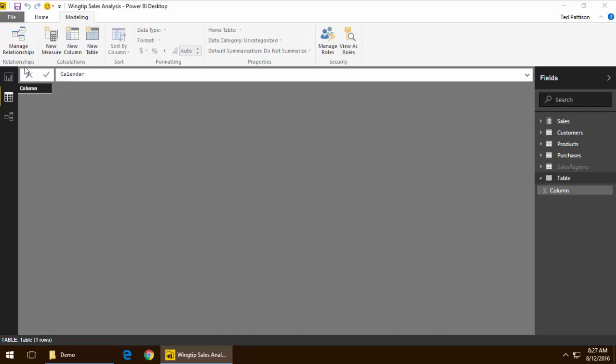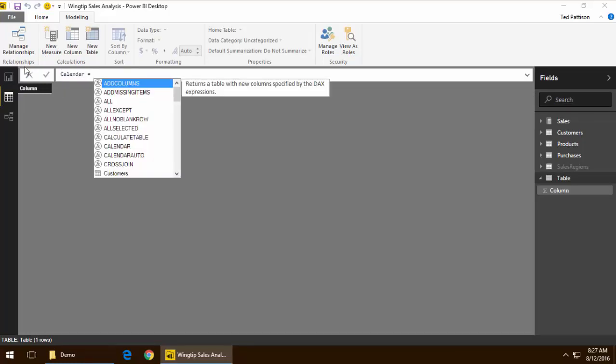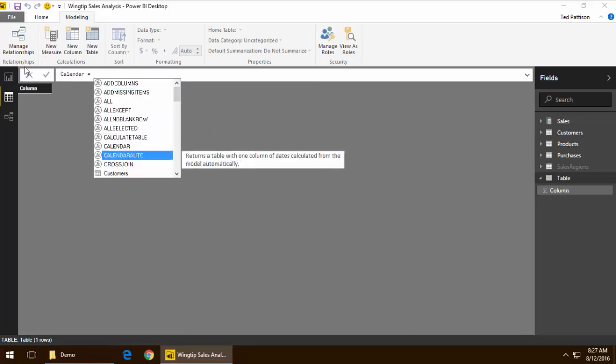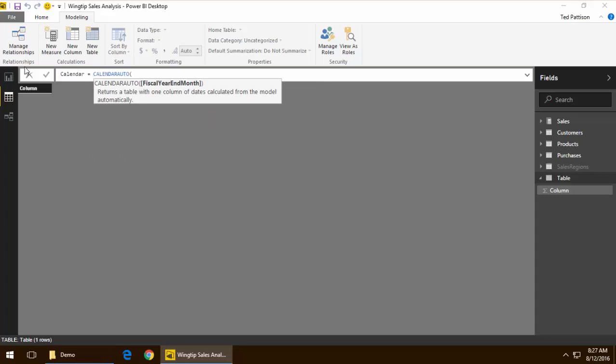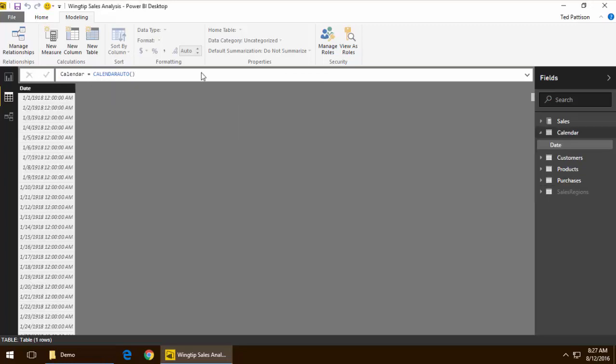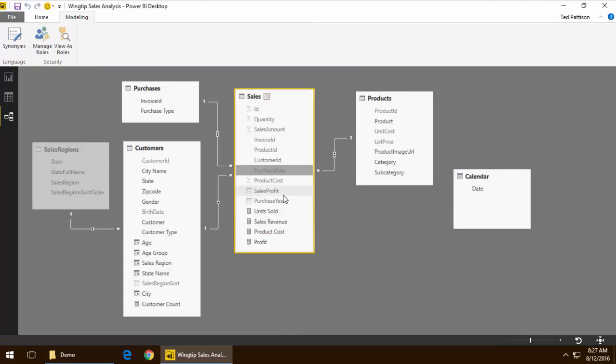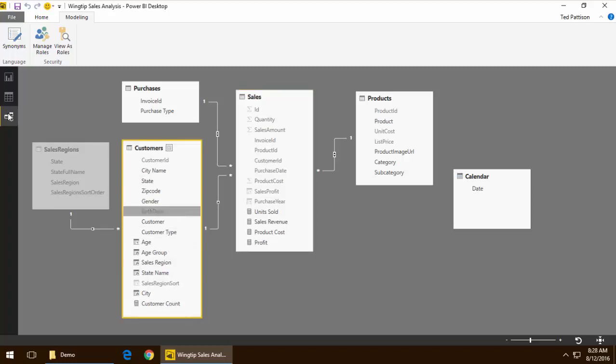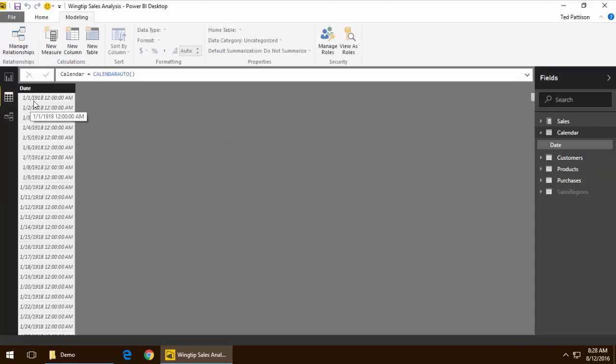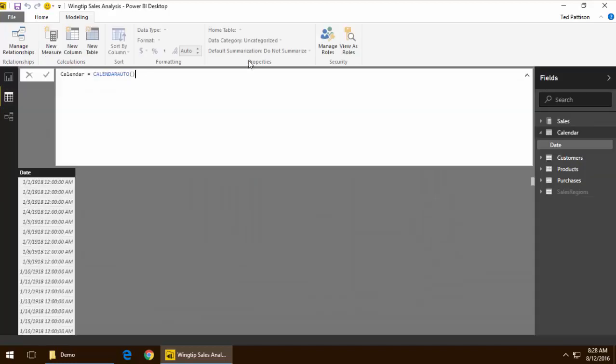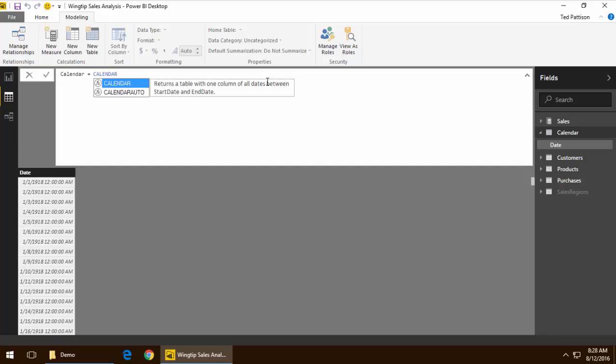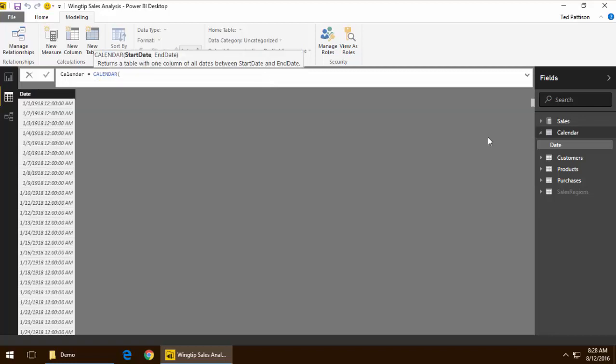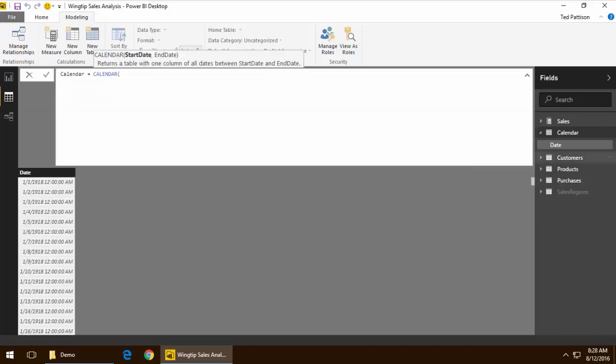Instead, what we're going to do is click on new table and using the DAX programming language, we're going to create a table dynamically. Now, you can use calendar auto. Calendar auto is a simple function. The problem is it looks at every single date field in all your tables and we have a customers table that has birth date. So what we see is that starts the calendar table at 1918. Yeah, not really that handy.